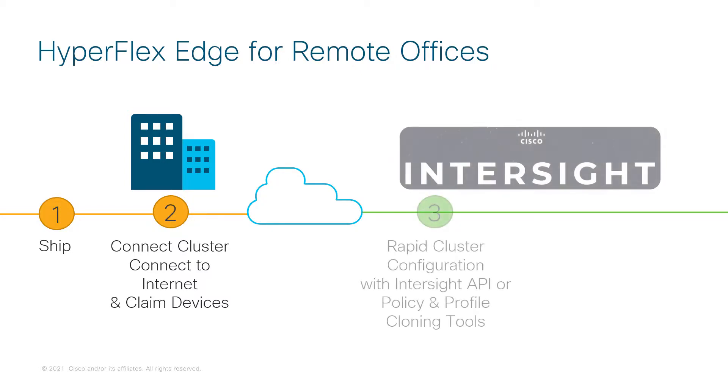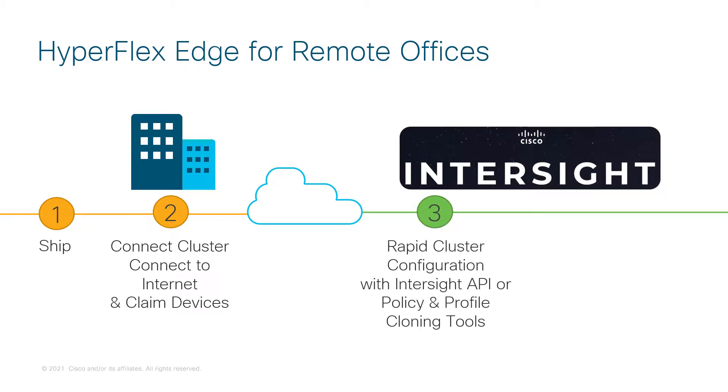If you need to install just a couple of Cisco HyperFlex Edge clusters, you will probably use Intersight's graphical user interface. If you need to deploy tens or hundreds of HyperFlex Edge clusters, then you can also use the Intersight API to streamline the deployment process.